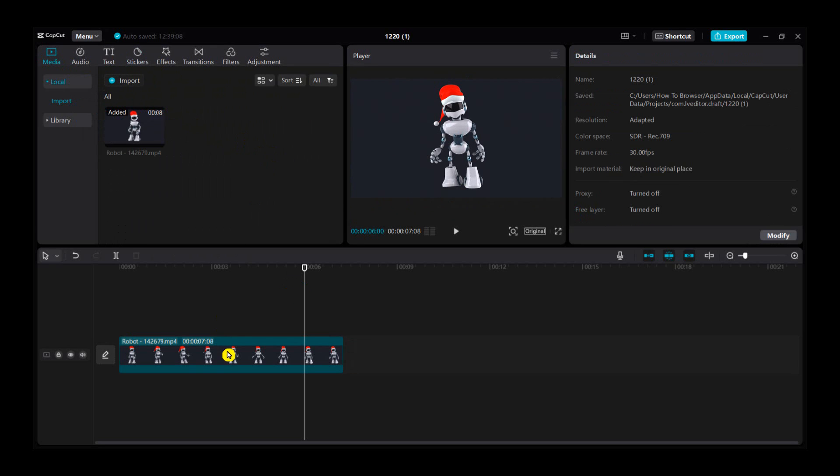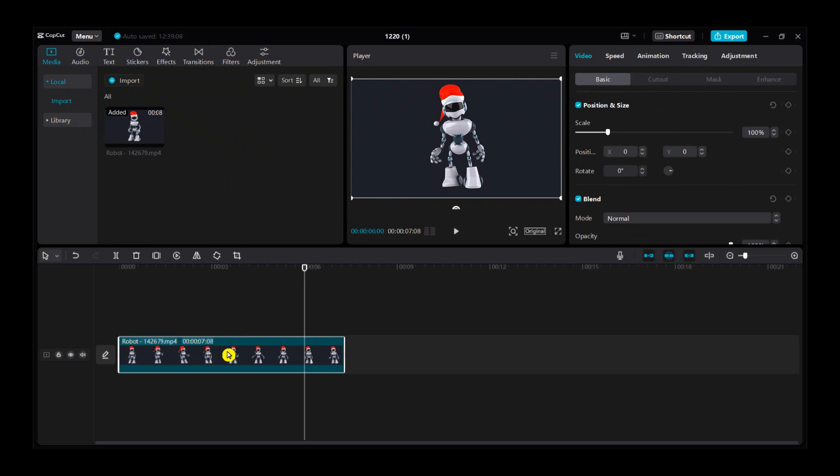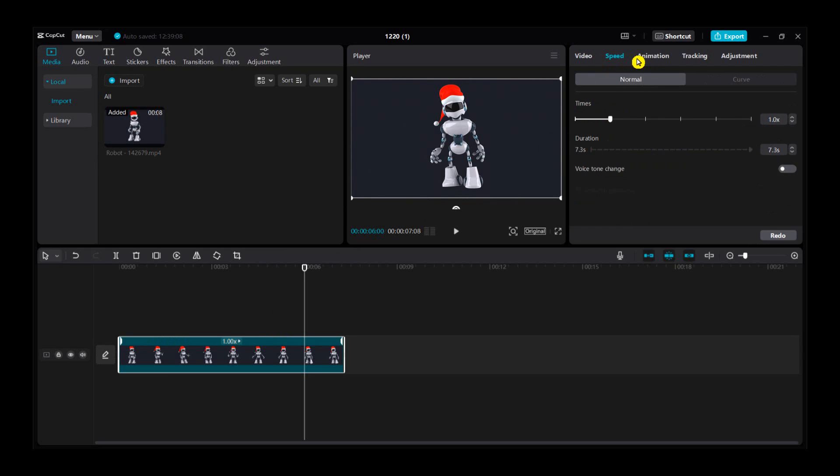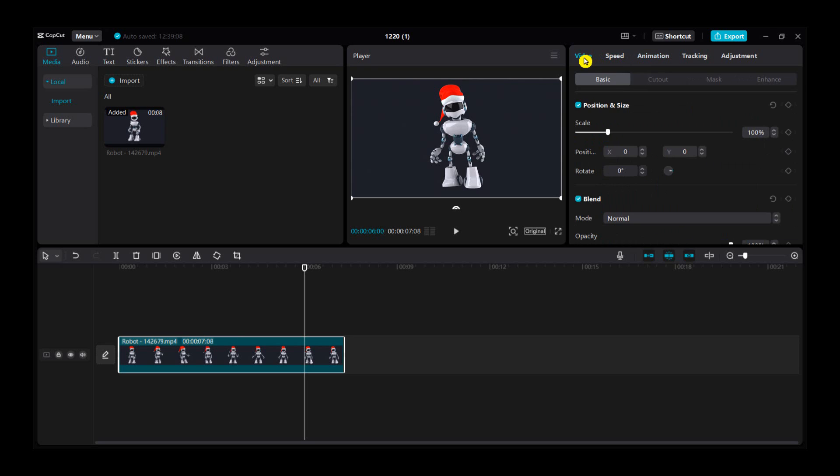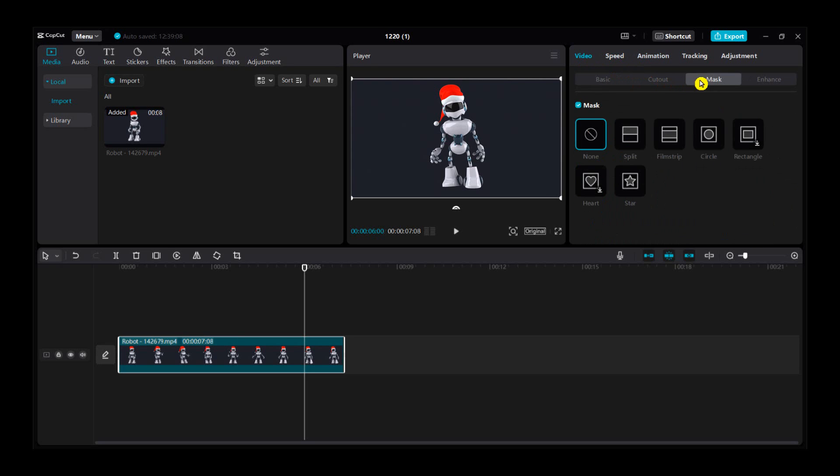So what you have to do is select a video. Once you select the video, make sure you select a video. Here you have speed animation. What we want is select your video and then mask.